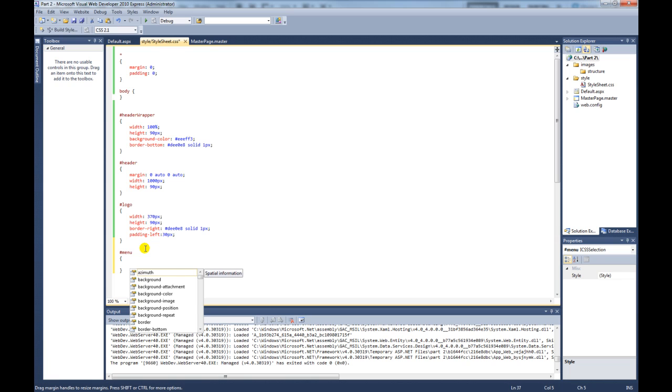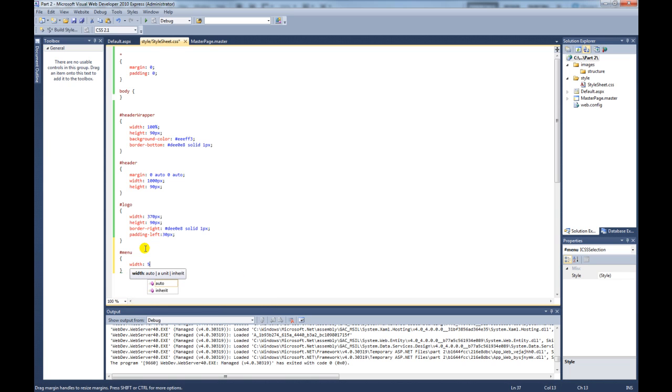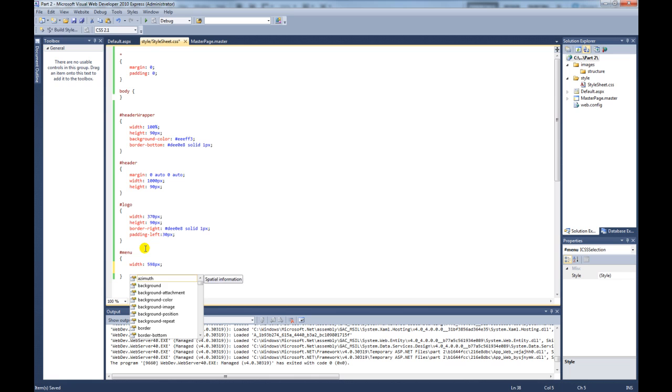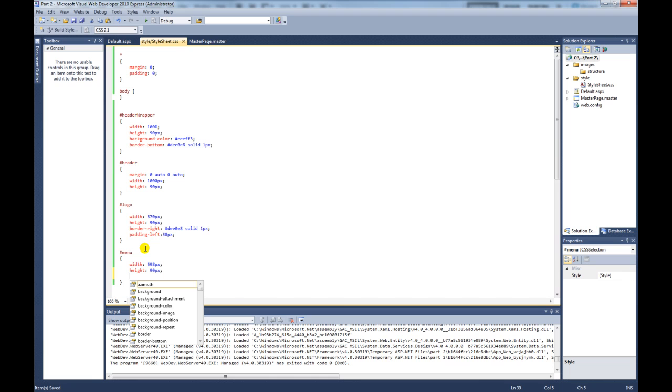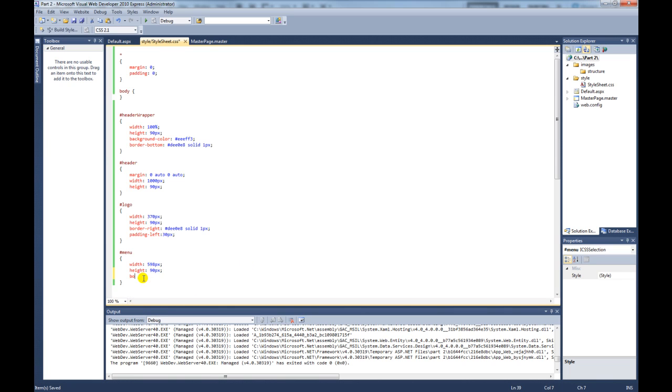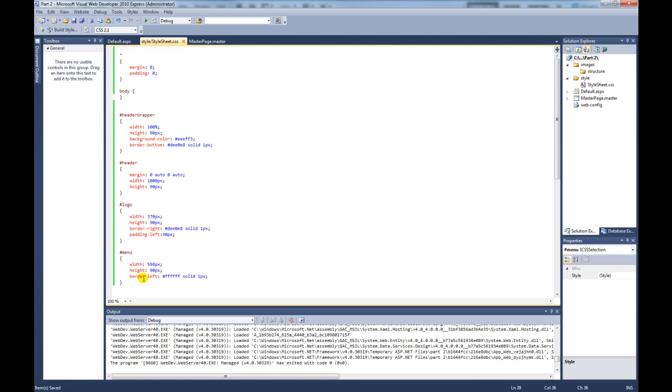So the menu width is going to be 598 pixels. The height is going to be 90 pixels. And on this div we need to give the border left a color to match up with the border right of the logo. So for this one, it's going to be border left and the color property is going to be white. It's going to be a solid color and it's going to be one pixel. So now that's done.